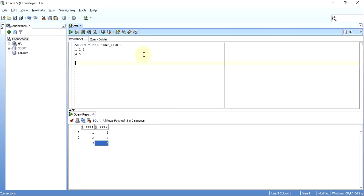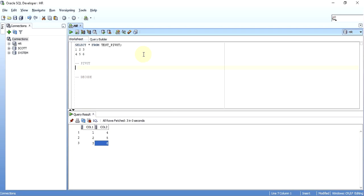There are two ways to do it. The first one would be using PIVOT, and the second one would be using DECODE. First let's look at PIVOT. Your interviewer might ask you to not use PIVOT, in which case you can look at the other way. Otherwise, the PIVOT way is straightforward. I'll build up the query while explaining it.